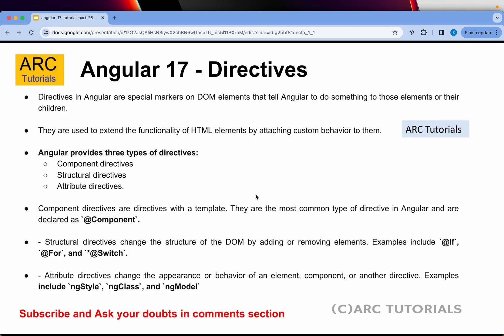Structural directives change the structure of the DOM by adding or removing elements. This is where the key changes are in Angular 17 — they have introduced @if, @for, and @switch. Earlier we used to write *ngIf, *ngFor, and *ngSwitch, but going forward from Angular 17 onwards, we will write @if, @for, and @switch.